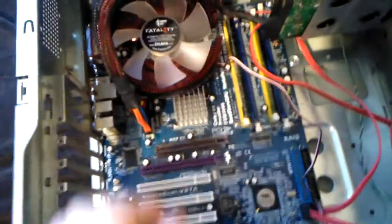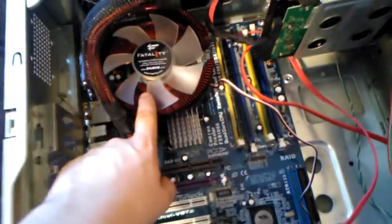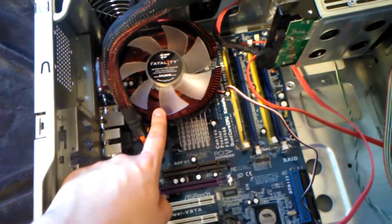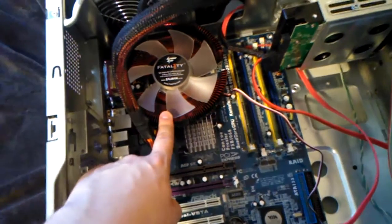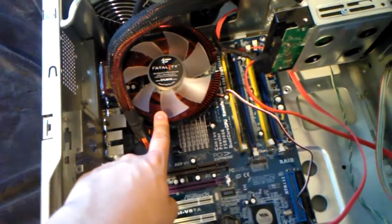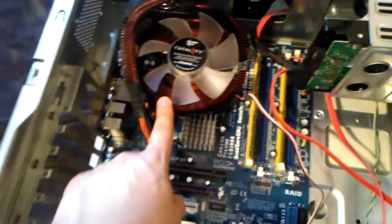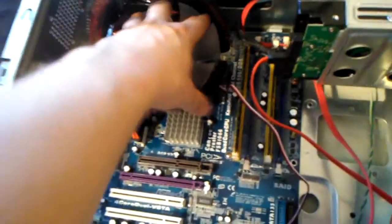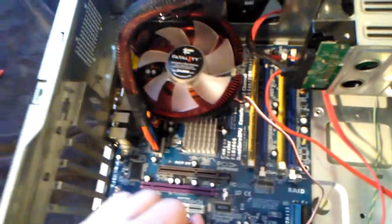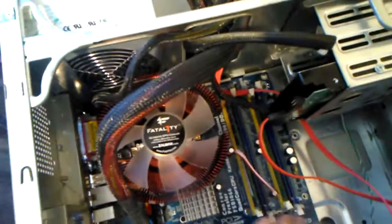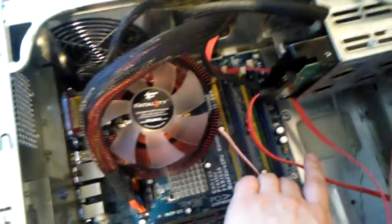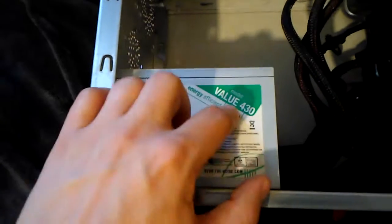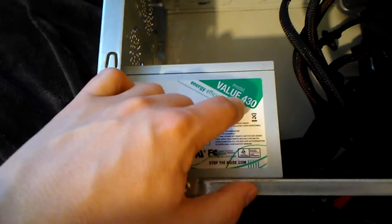I have the Q6600 here running at 2.5 GHz which was the maximum in this motherboard. I have this Fatality cooler here, a simple hard drive with the SATA connection, and a Nexus power supply, 430 watts.